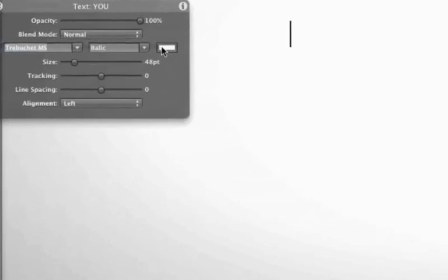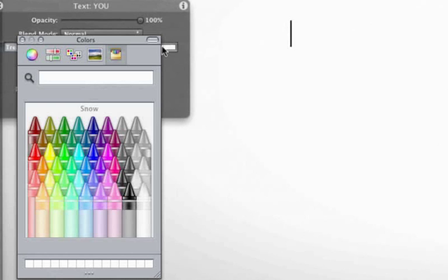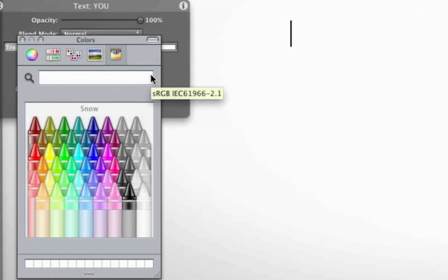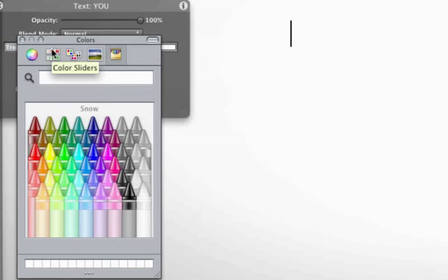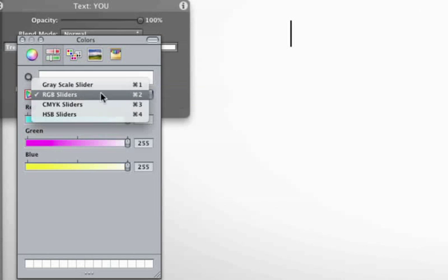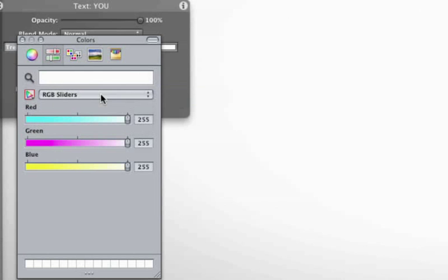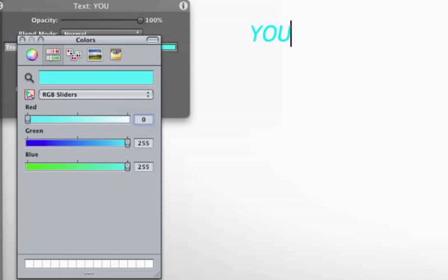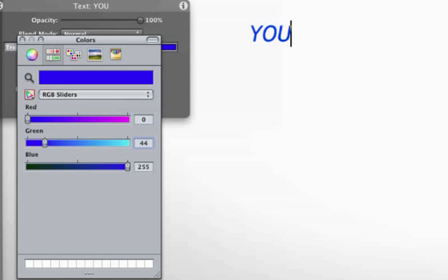So click on the HUD button and then click on the color well. There is a very specific shade of blue I would like to make this word. Click on the color slider button and make sure you have the RGB slider selected. Make the red 0, hit the tab key and then type in 44. Hit the tab key and then type in 91.